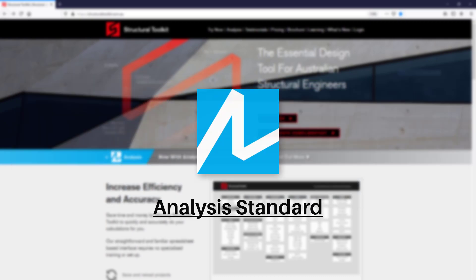If you are interested in getting Analysis Standard contact our SDK support team. Users with a current subscription can also ask for a 14 day trial of Analysis Standard.